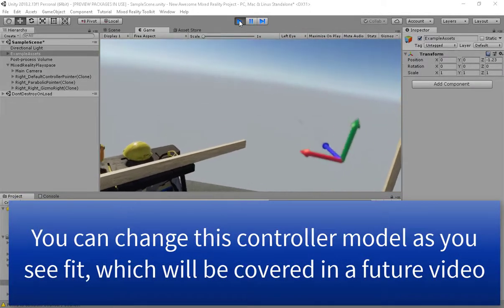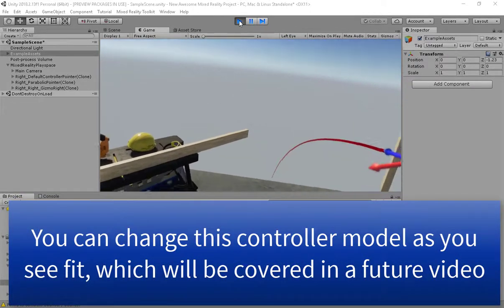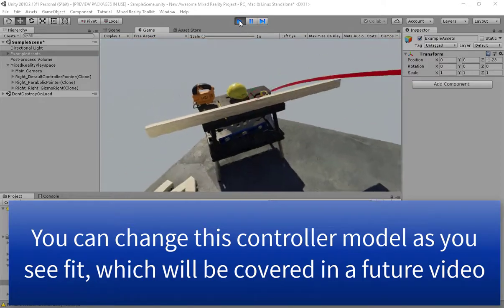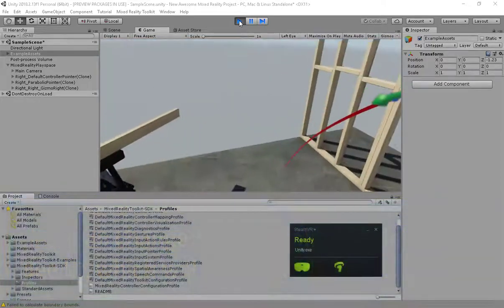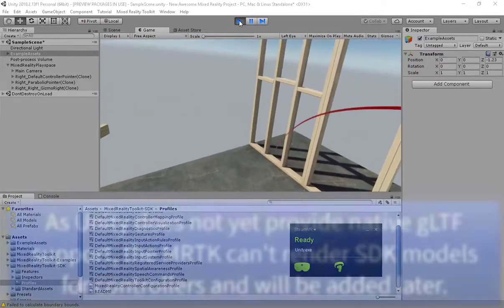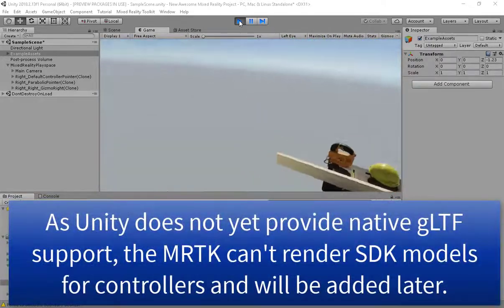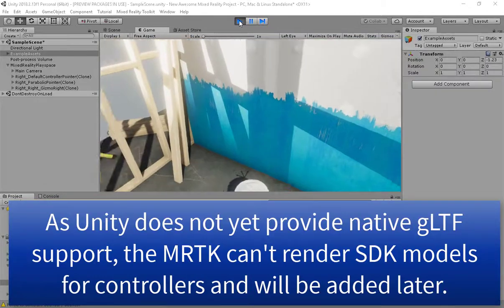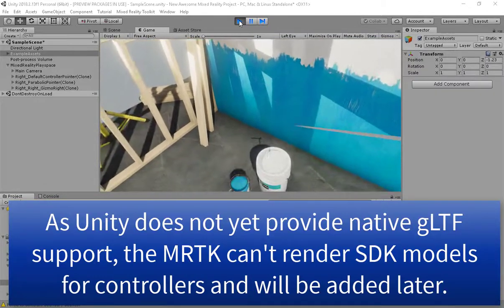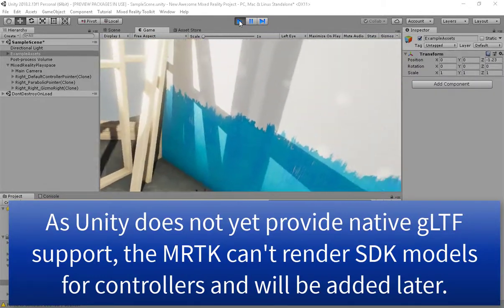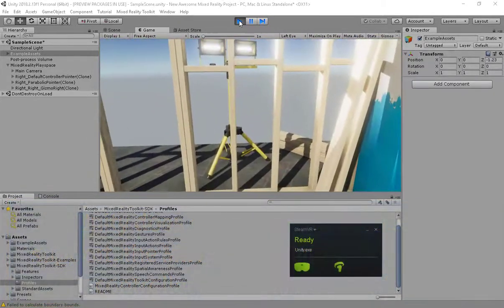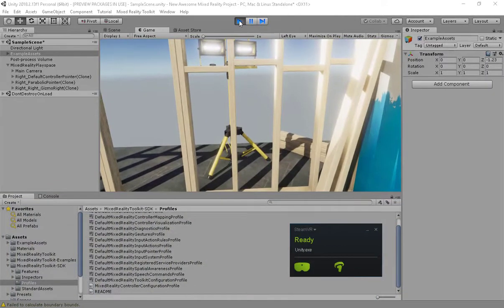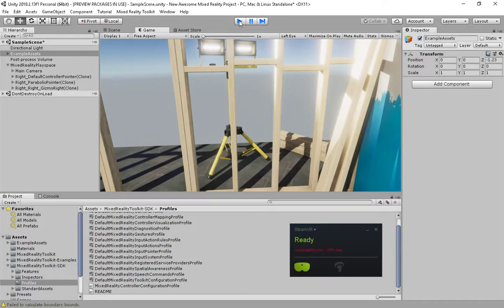Looking around and also teleportation. But as you can see at the moment I can't actually do anything because this is still just a virtual world. So let's add some quick interactivity into our scene.